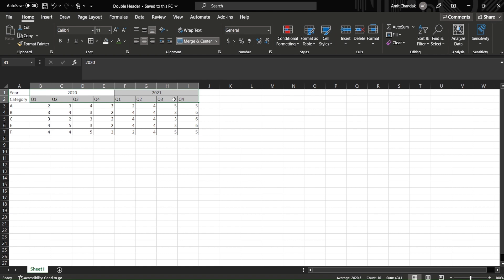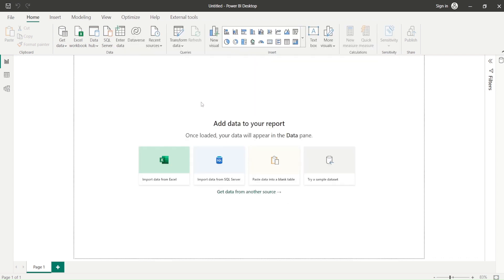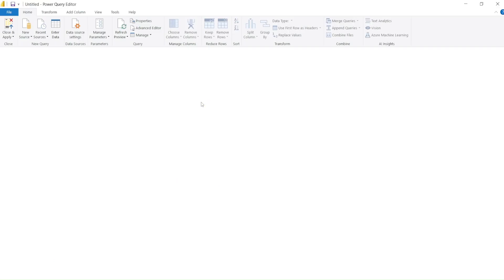You might be getting it already from certain report, or maybe you are getting from someone else who's sending the report. Sometimes you don't have any other option. That's a source for you. So how to deal with this double headers? We can't directly bring this data. Whenever we can't directly bring such data into Power BI, we don't load it—we go to the transform data. We click here on the transform data button.